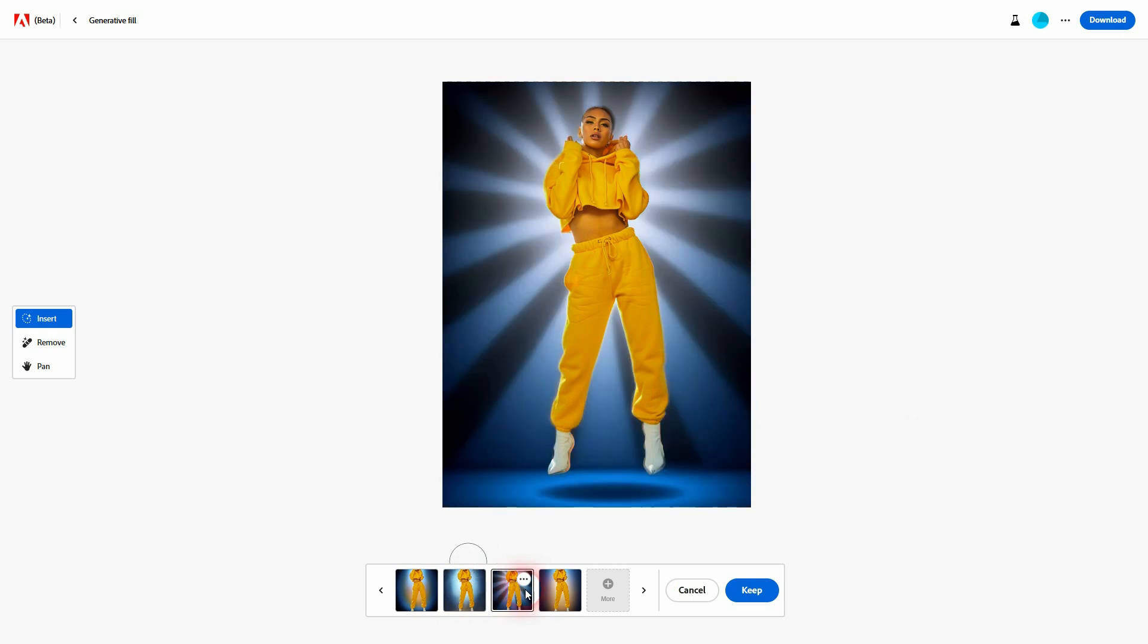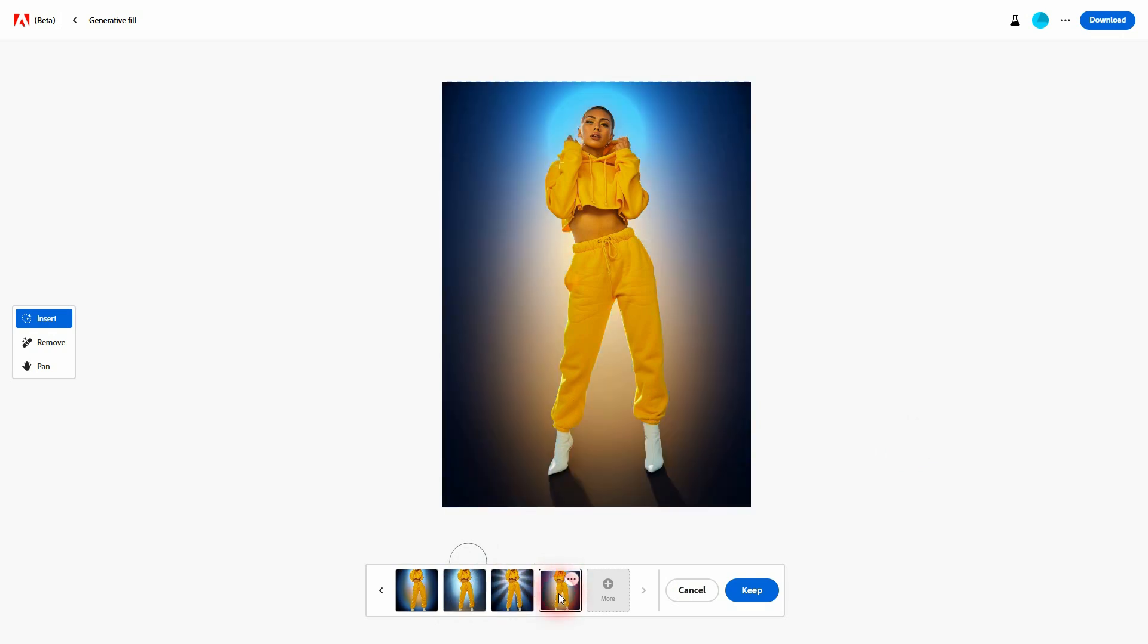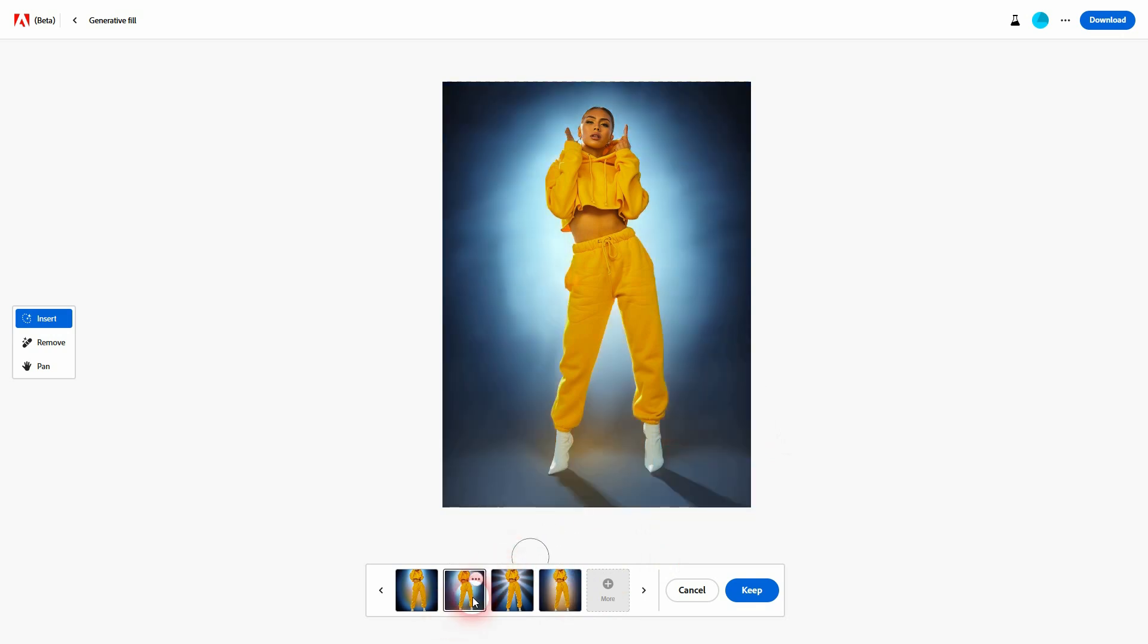This one's fine. I'll keep that. If you've got something that you like, just click on Keep. And afterwards you can download it right here.